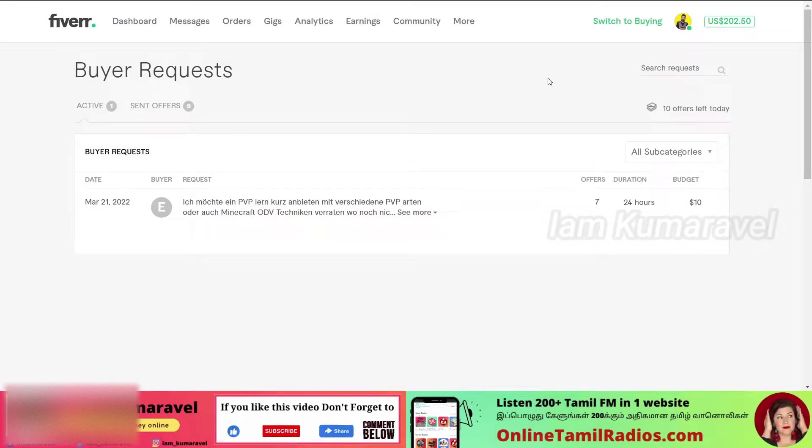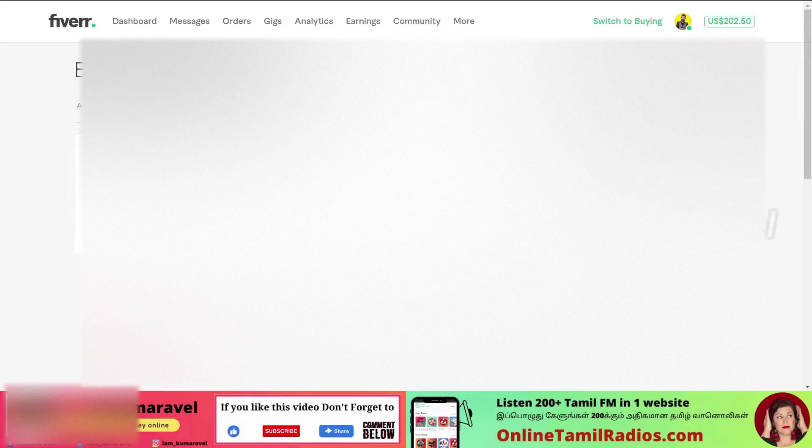In this video, we will show how to send a buyer request on Fiverr. Hi, I am Kumarawil. In our channel, we have videos about making money online. If you are interested in this topic, subscribe to our channel and click on the bell icon. Let's get started.